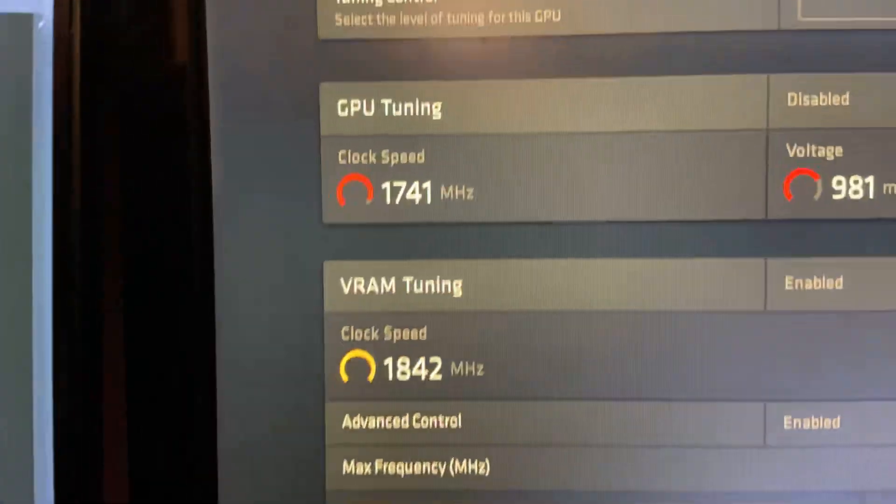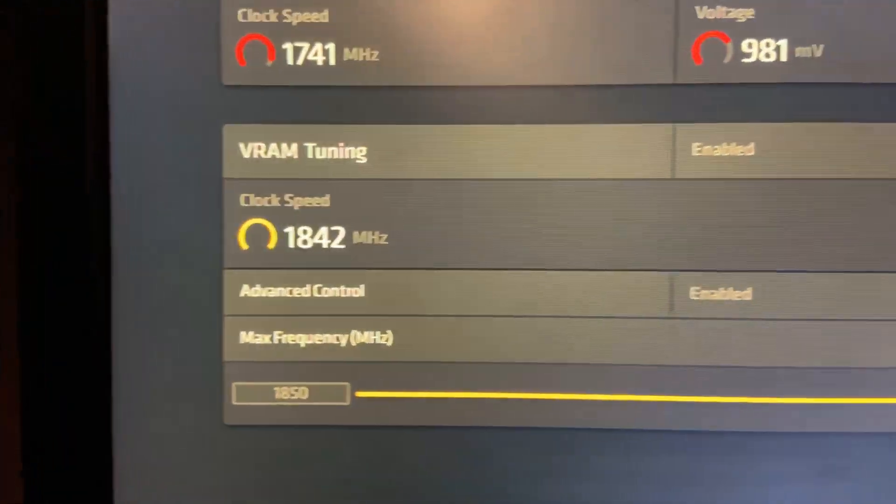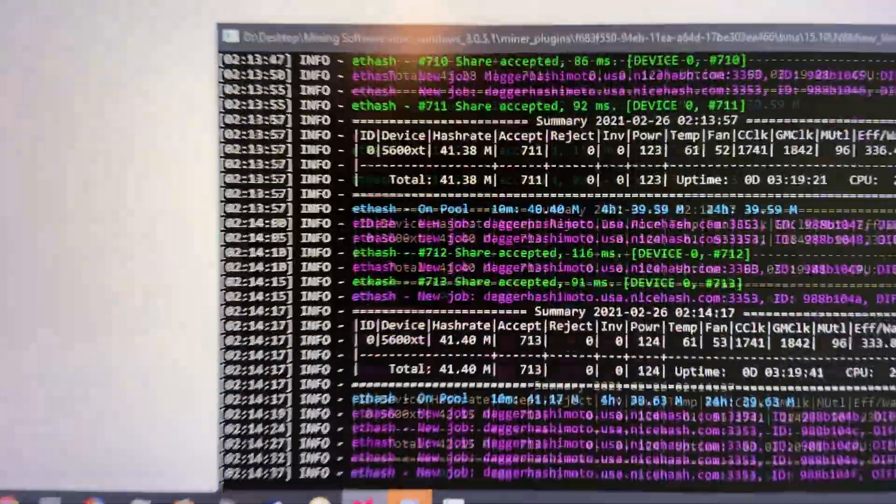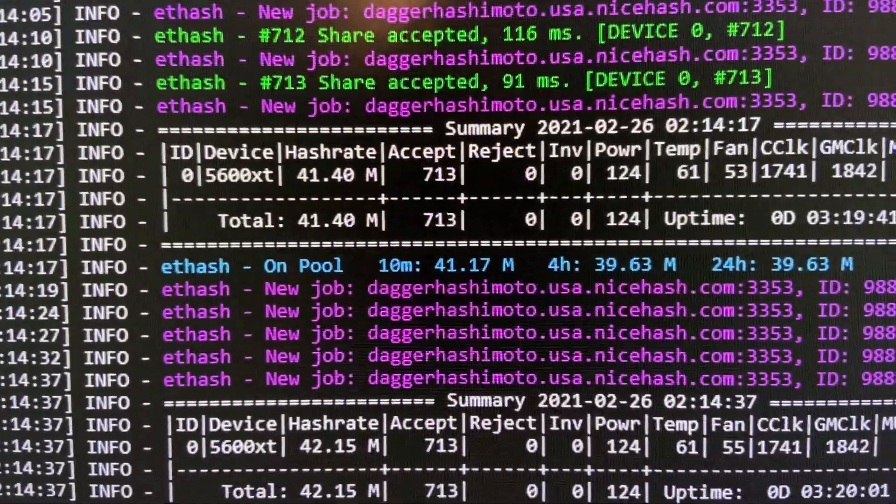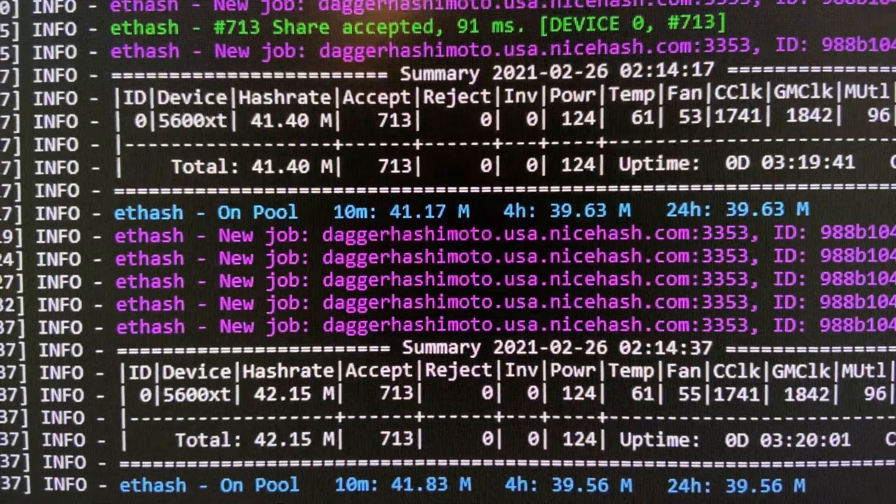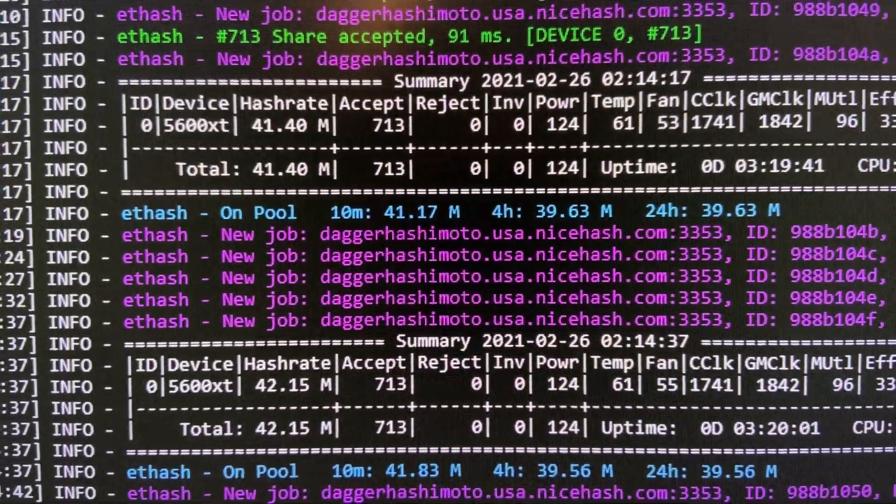And all I did was max out my VRAM pretty much to 1850. It's been stable and it's been mining well. And as you can see 713 accepted, 0 rejected and it's looking great.